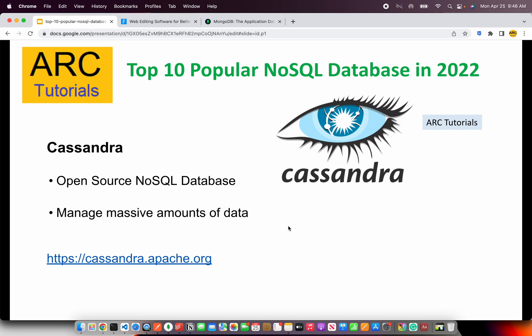The next is Cassandra, an open source NoSQL database. This is a database I have seen being implemented in large enterprises that have massive amounts of data. So if you're working on an enterprise application that requires extremely high data loads, consider using Cassandra. Check them out at cassandra.apache.org.